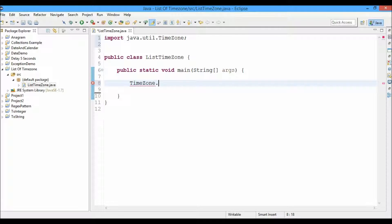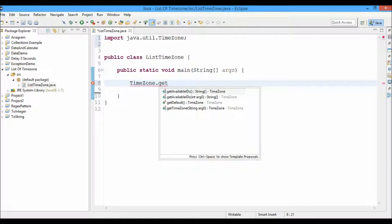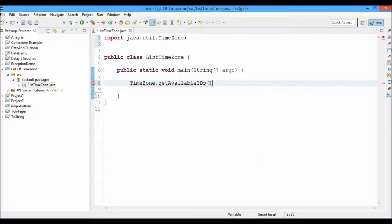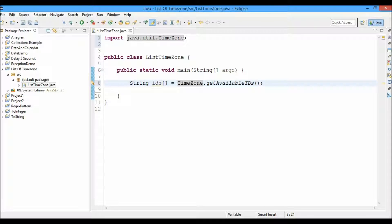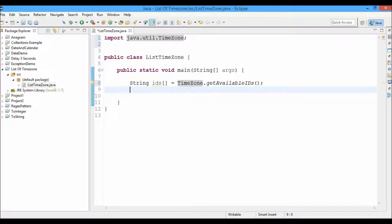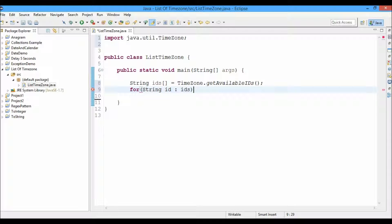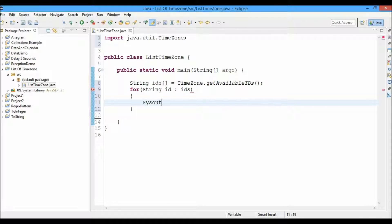We'll use the TimeZone class from the java.util package. We call TimeZone.getAvailableIDs(), which will return an array of strings, and we'll store it in a variable called IDs. Next, we're going to use a for-each loop to iterate over IDs and display all the IDs.